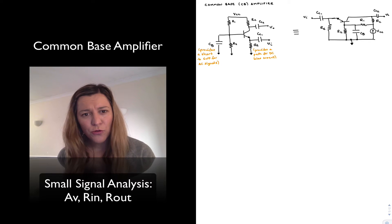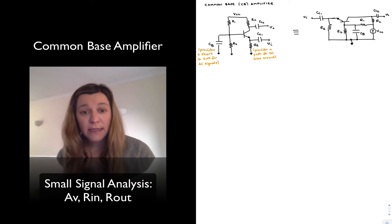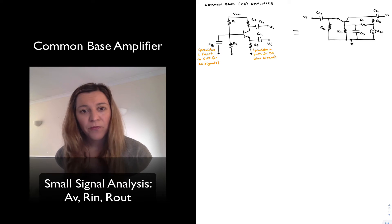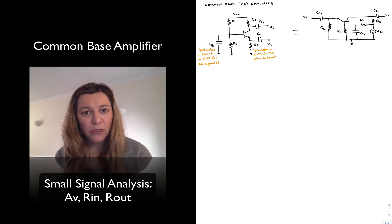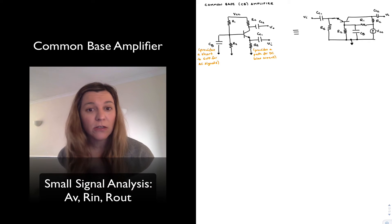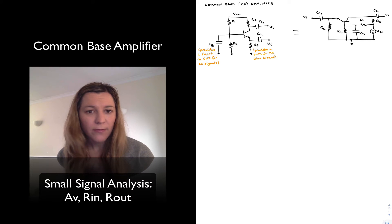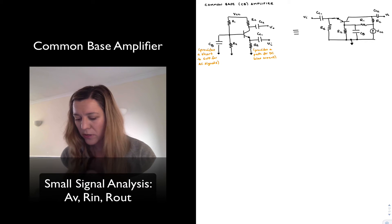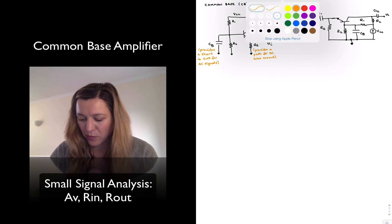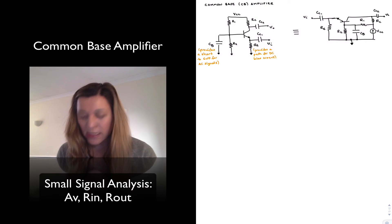I'm not going to do the DC analysis for the circuit because it's easy to see that for DC purposes, all the capacitors will be open circuits, and what you will end up with is just your standard four-resistor biasing network. We've done that analysis for a common emitter amplifier, so we won't repeat it here. But I will do the AC analysis for the circuit.